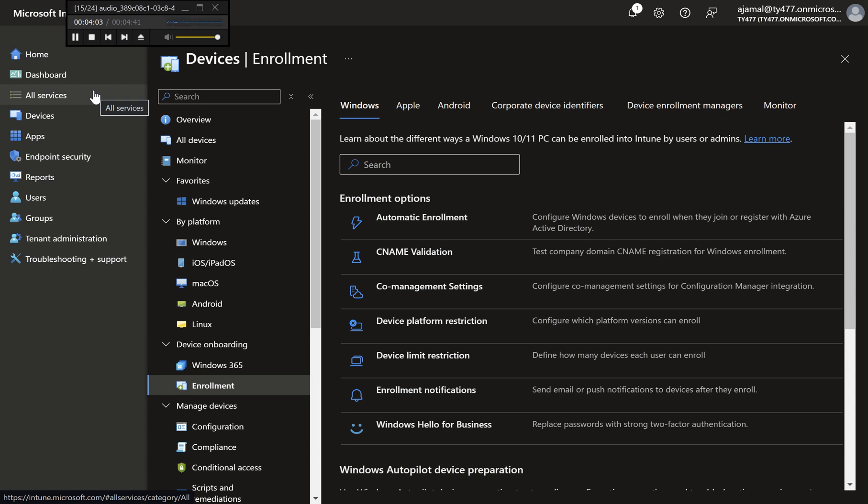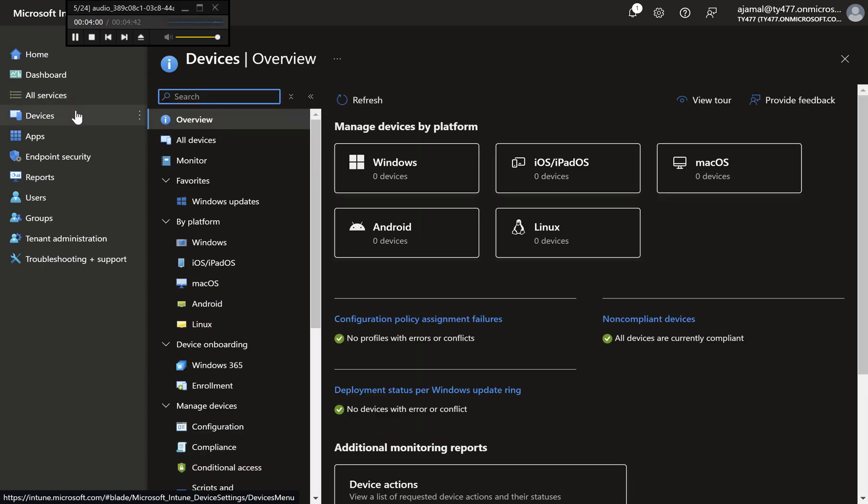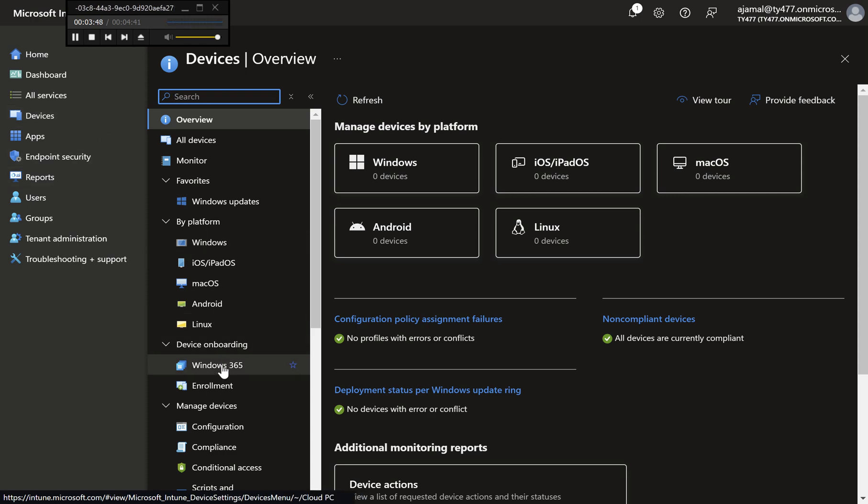Step 1: Access Enrollment Settings. Open the Microsoft Endpoint Manager Admin Center at endpoint.microsoft.com. Sign in with your administrator credentials. Click on Devices from the left-hand menu, then select Enrollment.